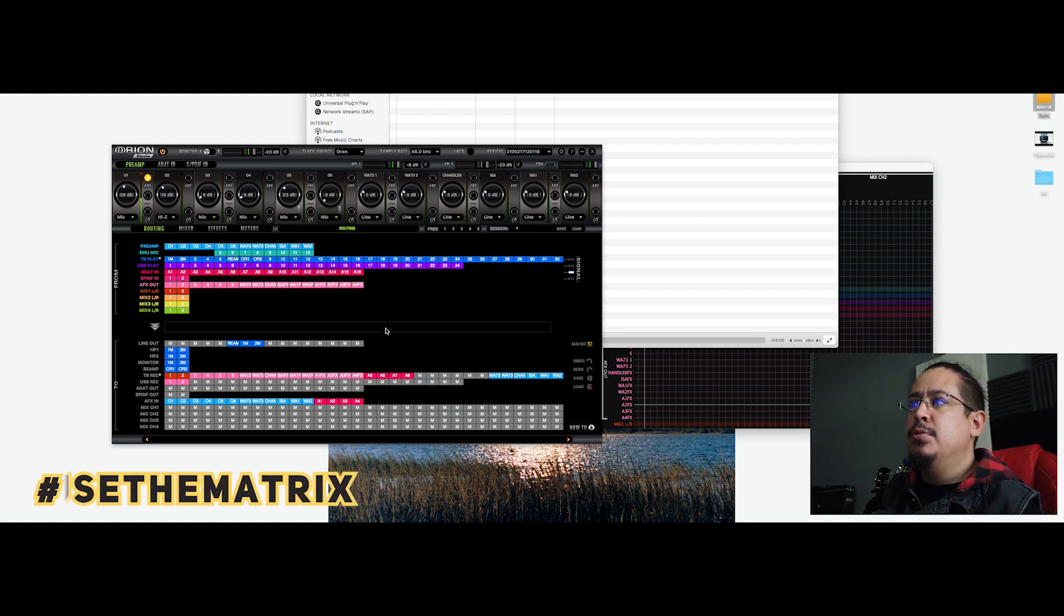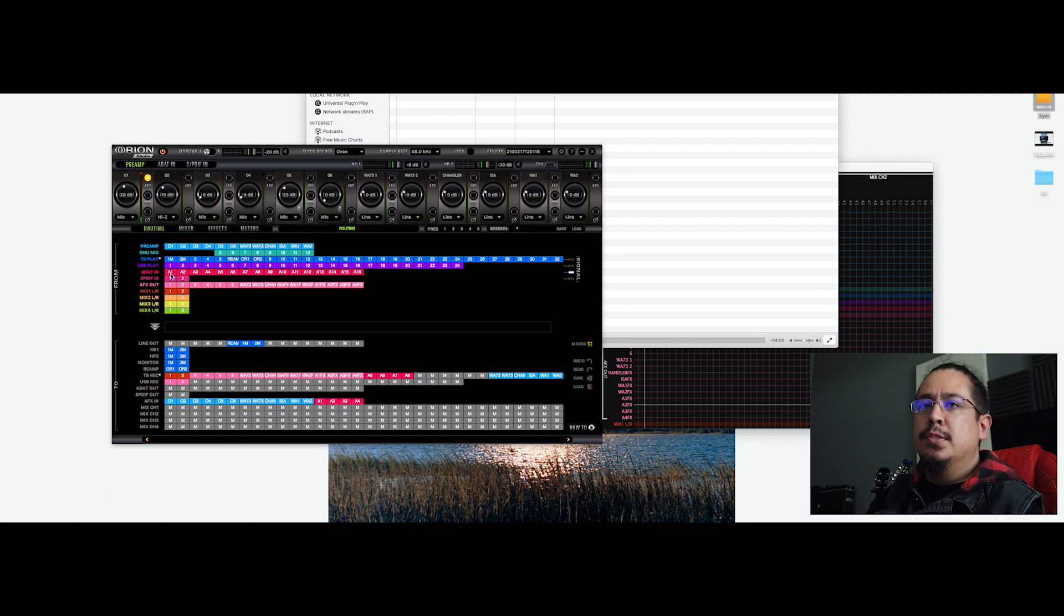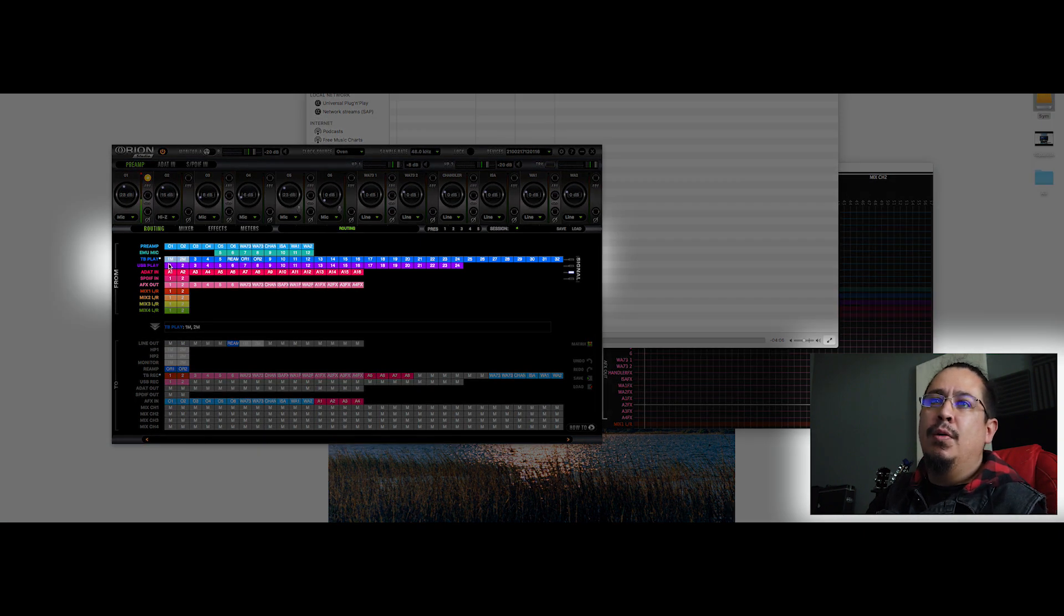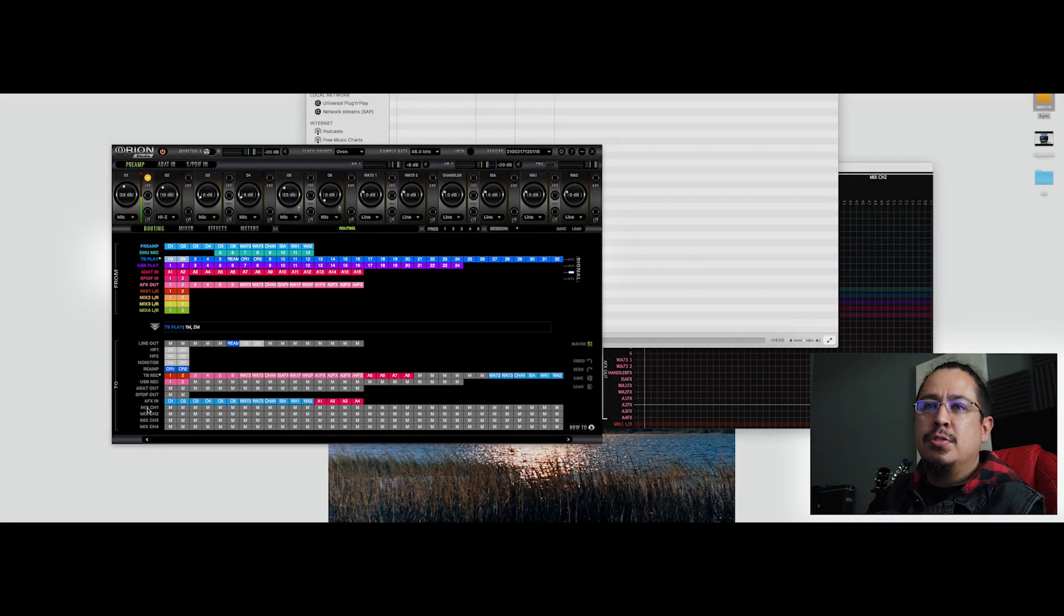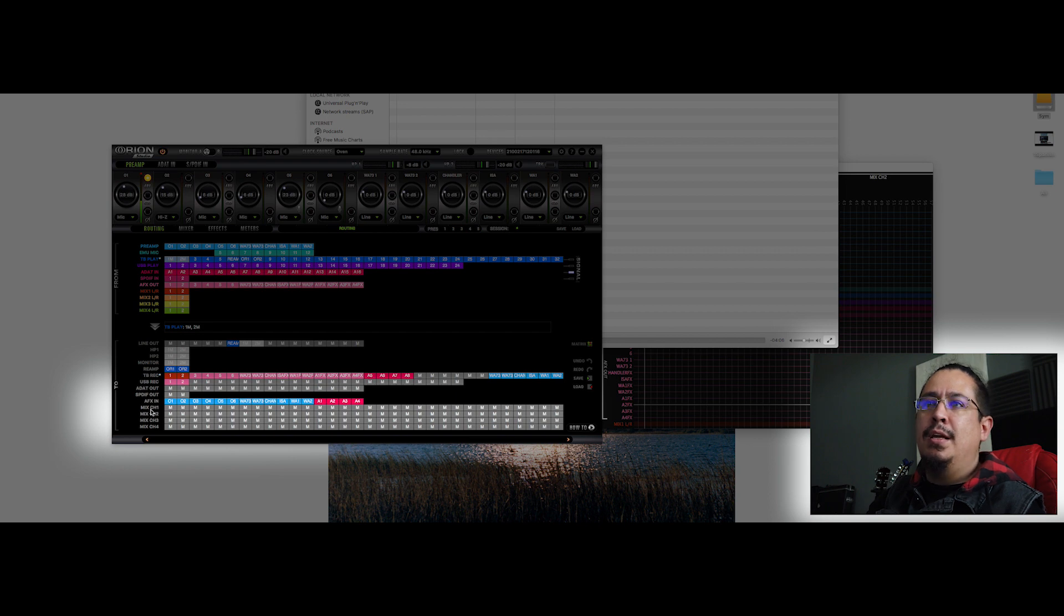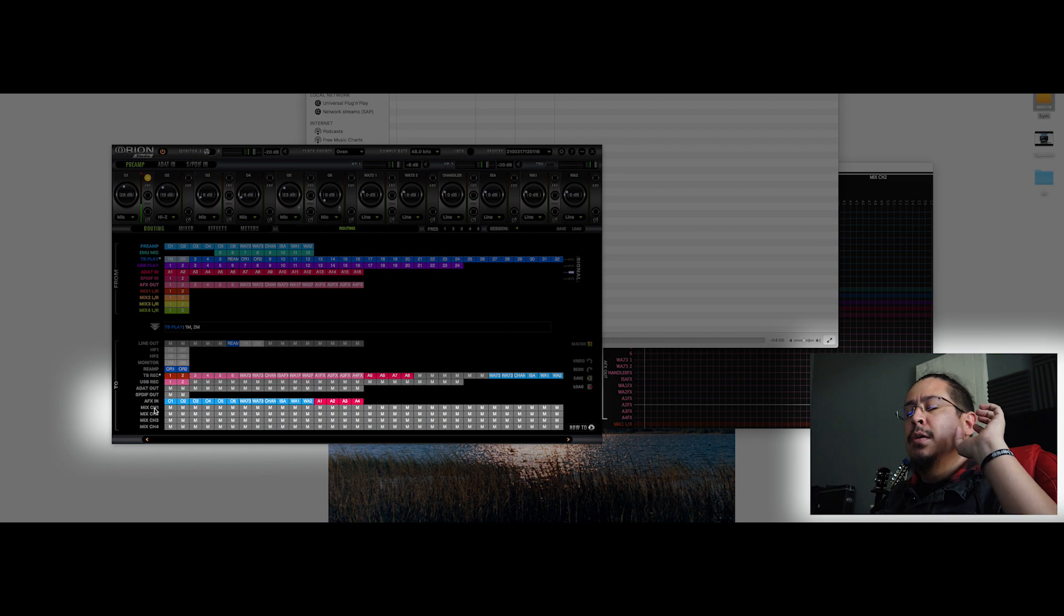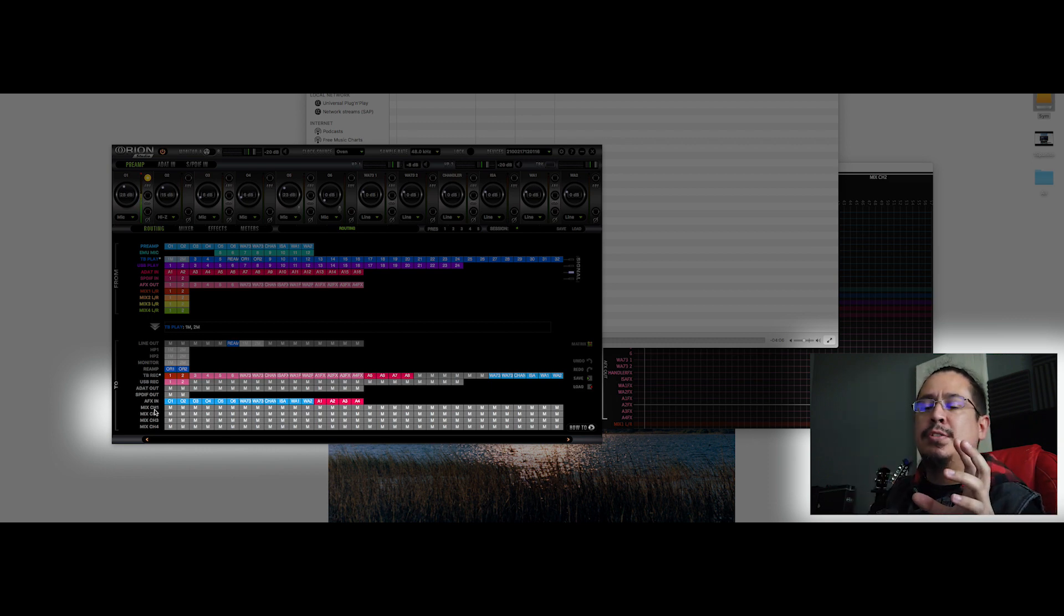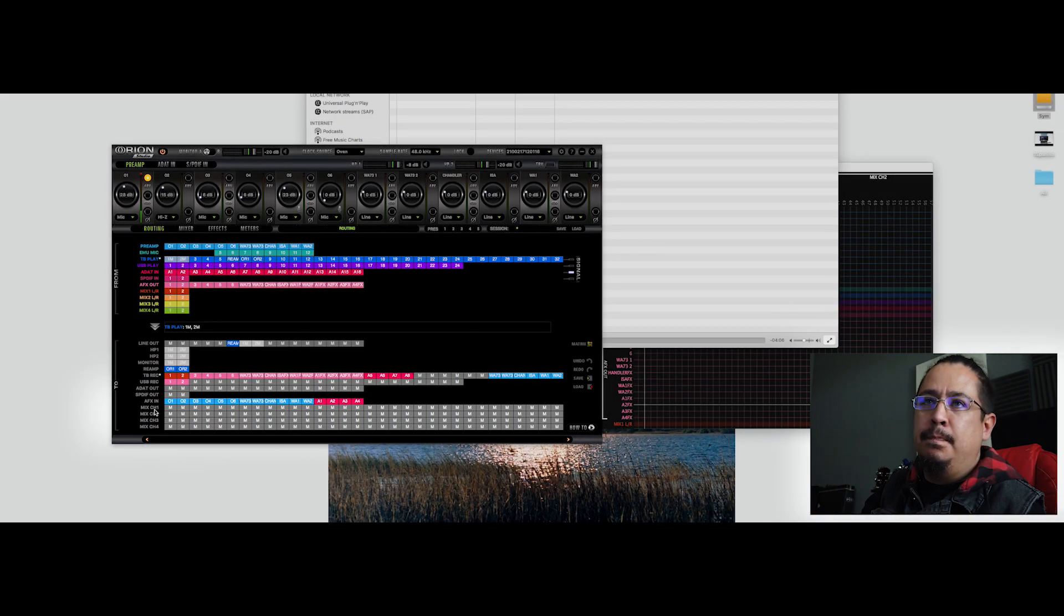We're going to use the matrix and we're going to use this screen to make it work. So first of all, the sound from the computer comes from here, from TV play or USB play if you're using your USB. So we are going to use two mixers in our Antelope Orion Studio. The first one is going to be used only to send the sound to OBS. The second one is going to be used for the speakers, for your monitoring purposes.